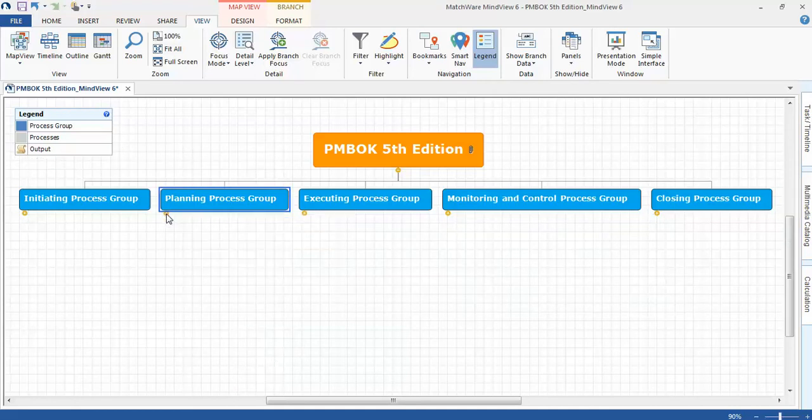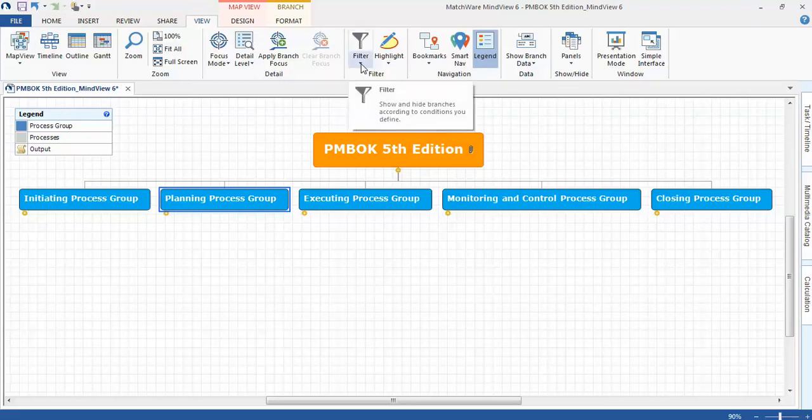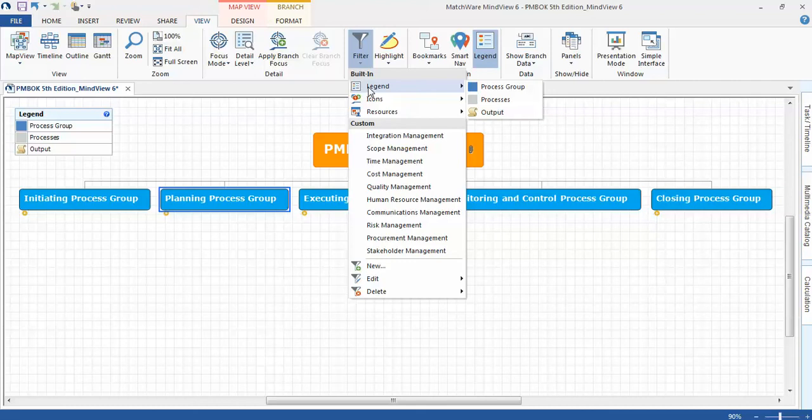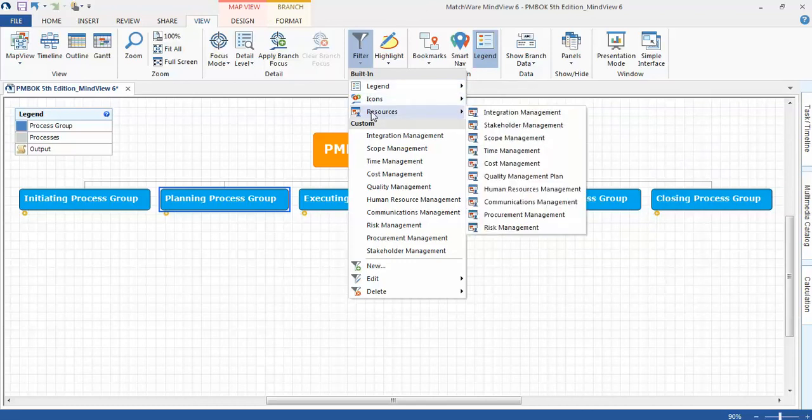I'm not going to demonstrate those features today. What I would like to demonstrate is the filtering. So if I click on filter, MindView automatically generates filters based on the legend, icons, and resources.